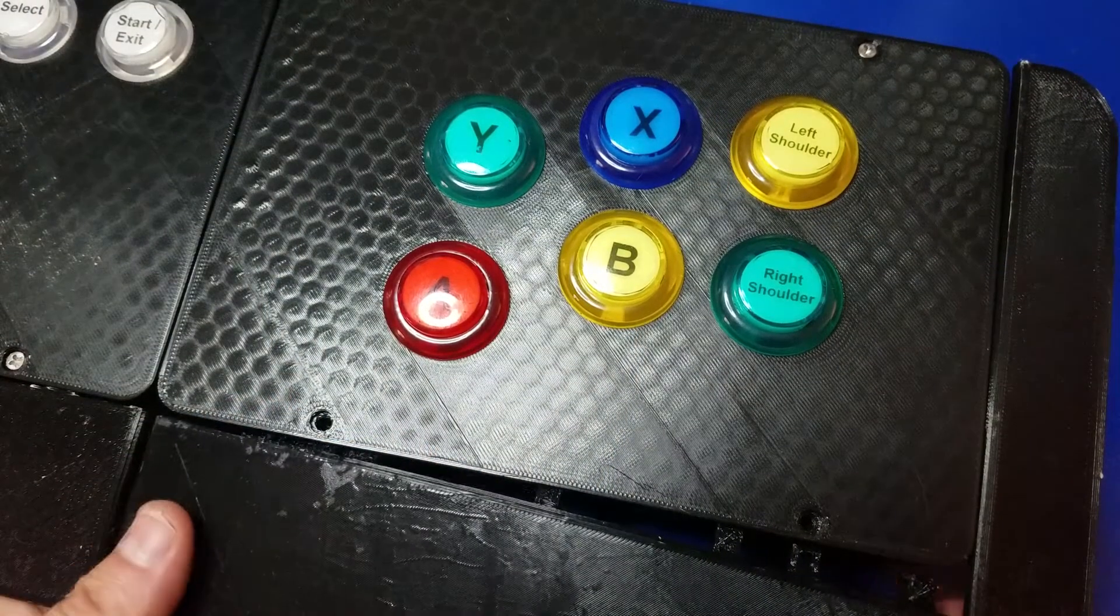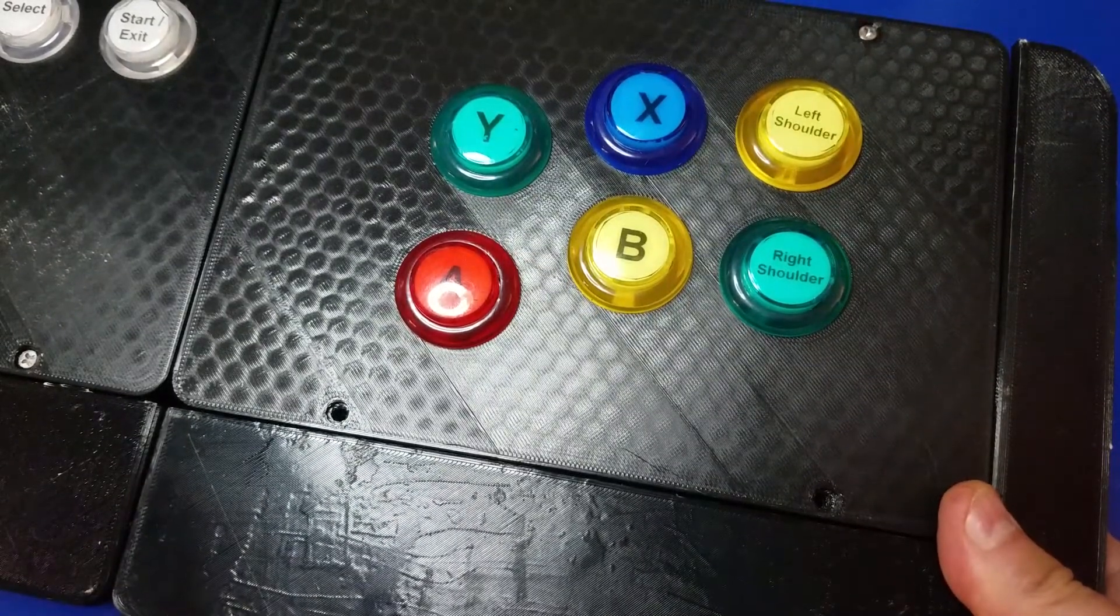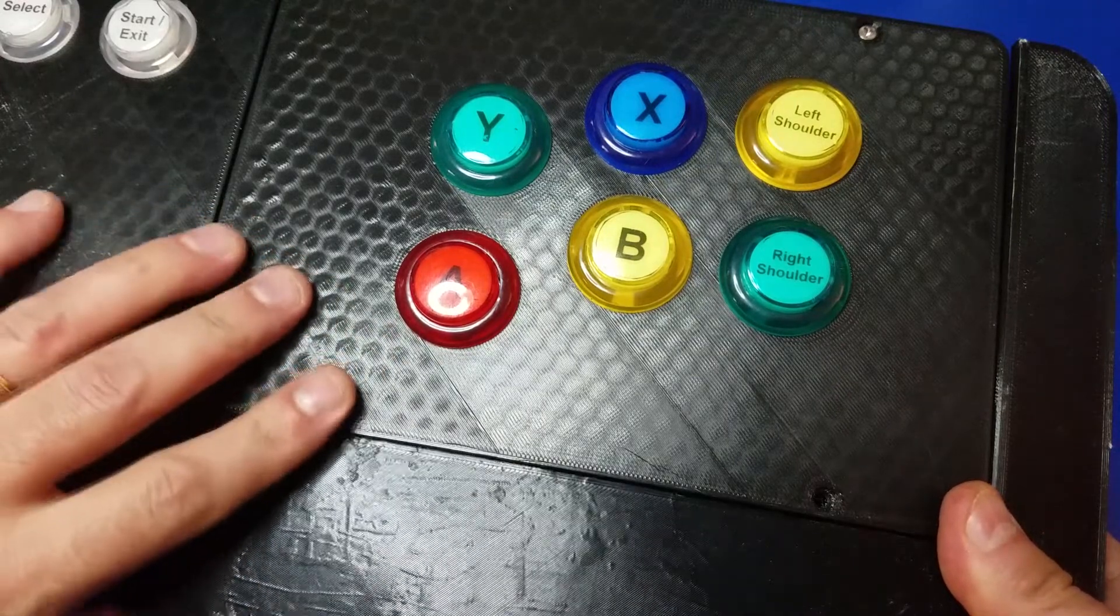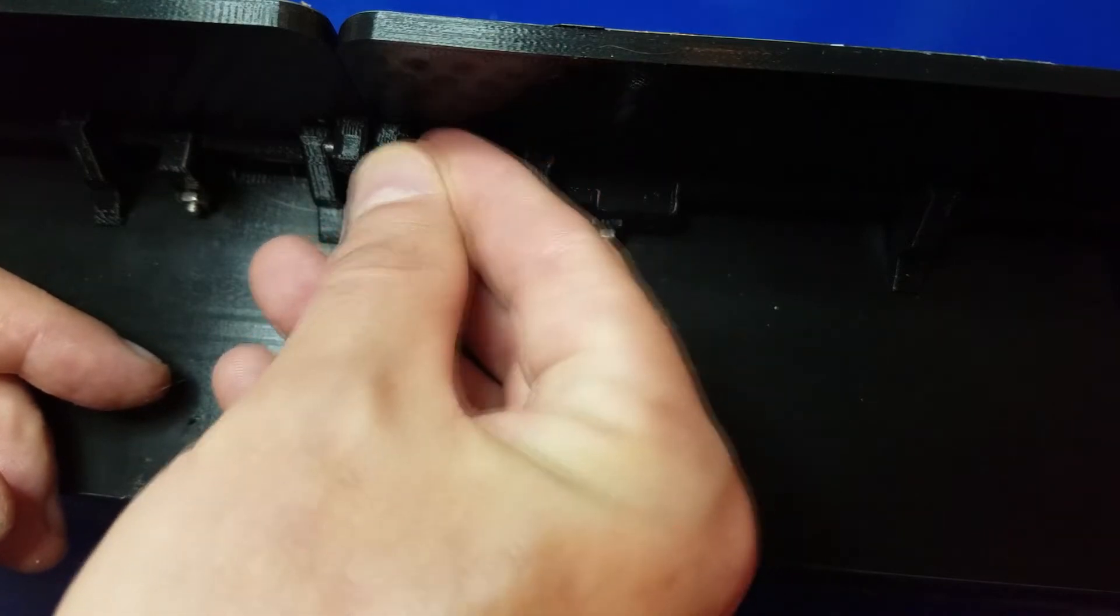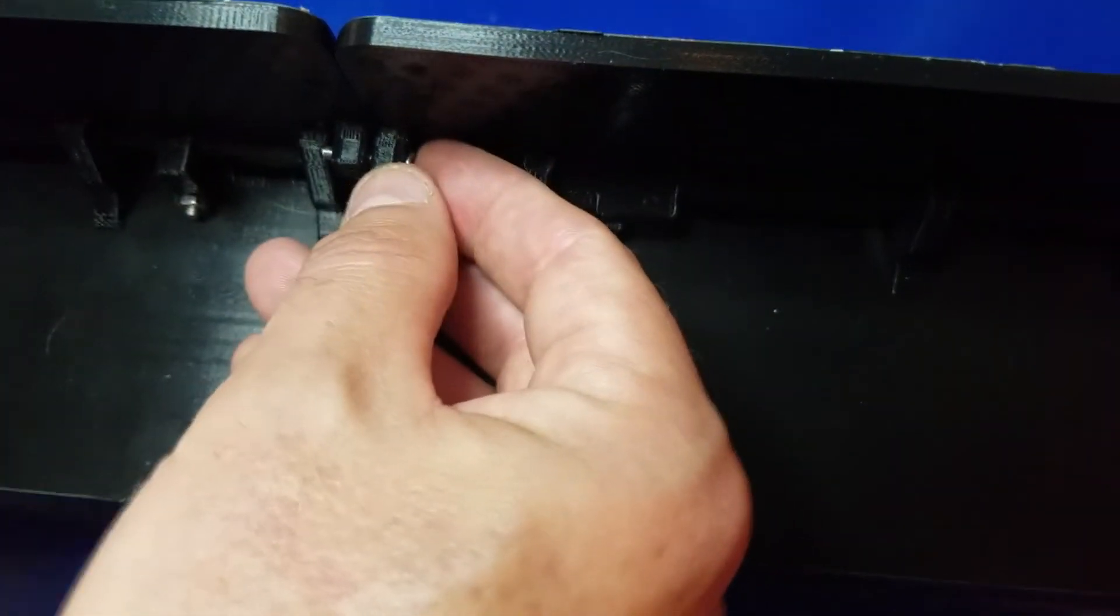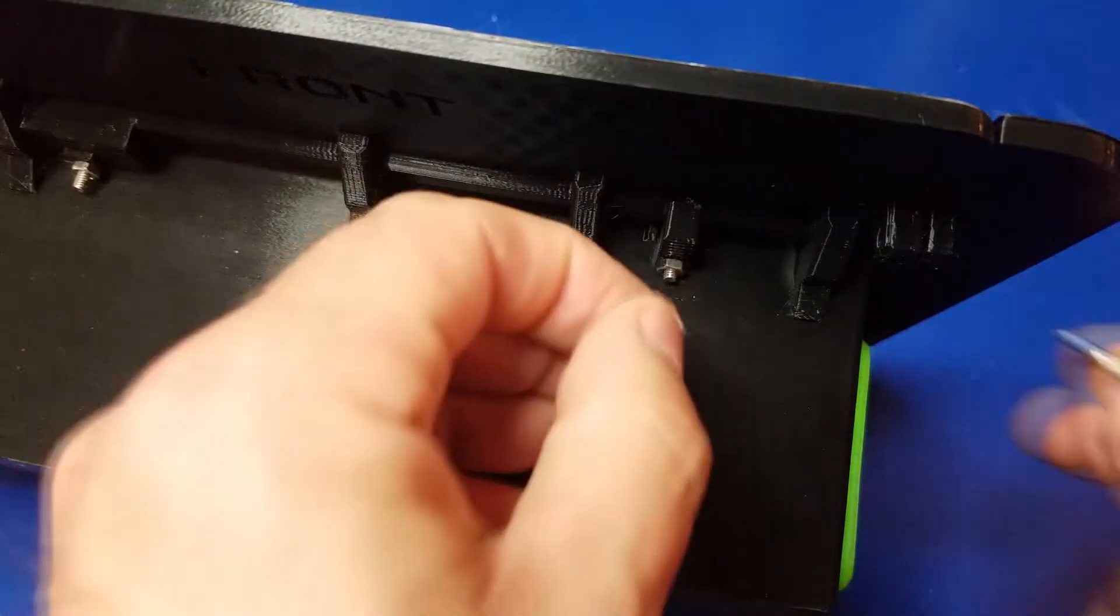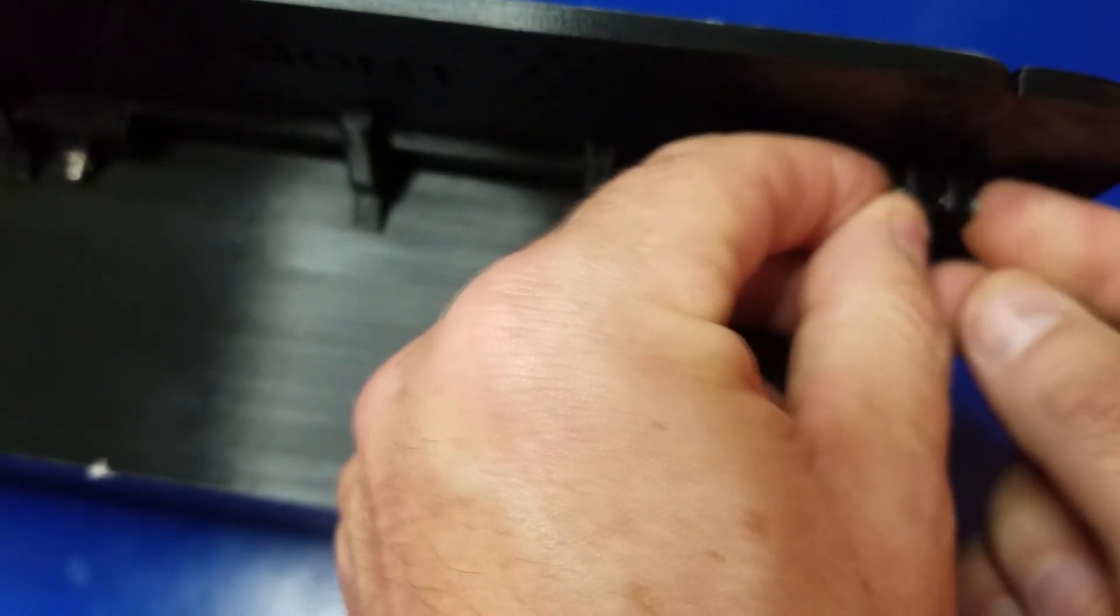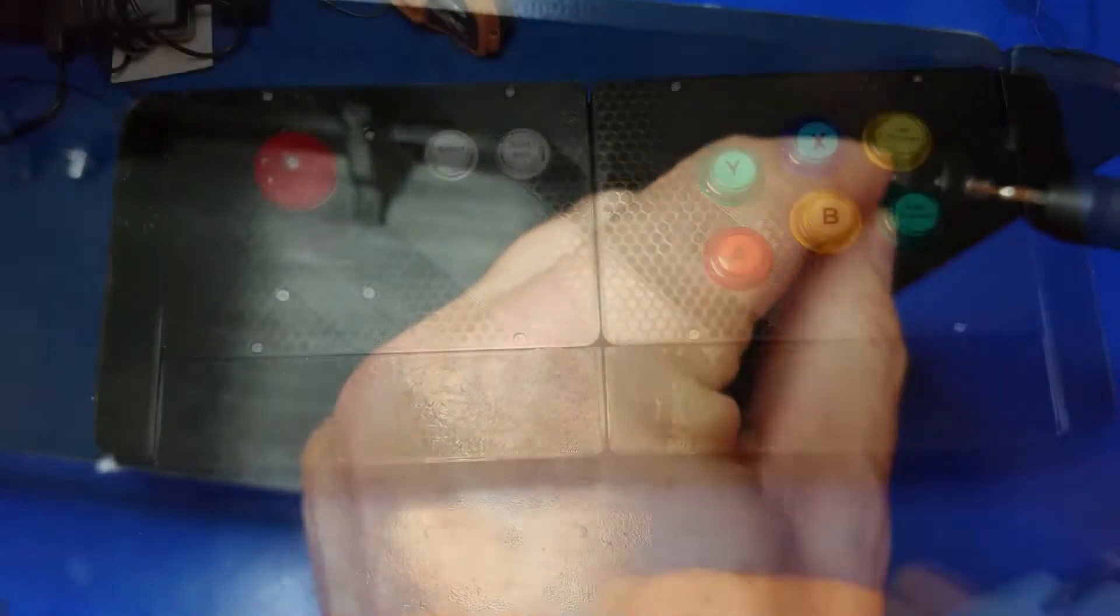And we'll do the same for the right-hand side with the buttons. And you can join the two together for added stability, which I highly recommend. And just tighten those boogers down. And we'll do the same for the far right side. That's it.